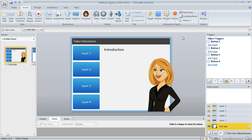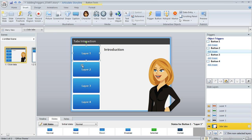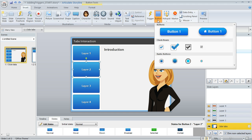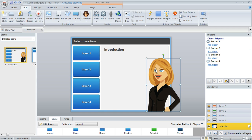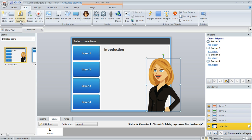So here we are in normal view, and what I've got here is a few buttons. You can insert these by going up to the Insert tab and choosing Button. You just draw the button on your slide and type some text into it and add whatever formatting you want. I've also got a character here. You can insert a character by going to the Insert Character tool.